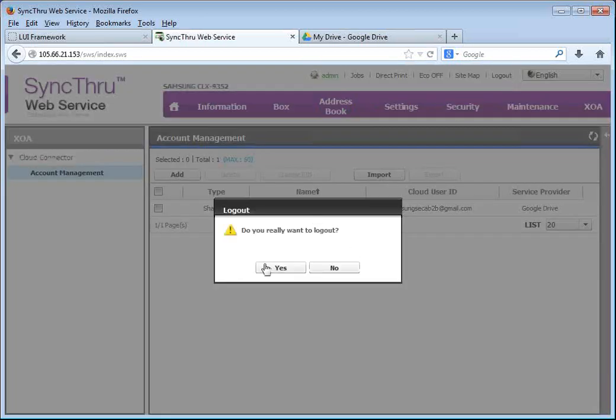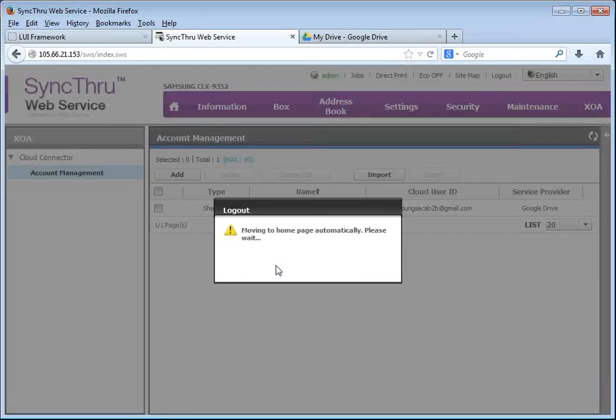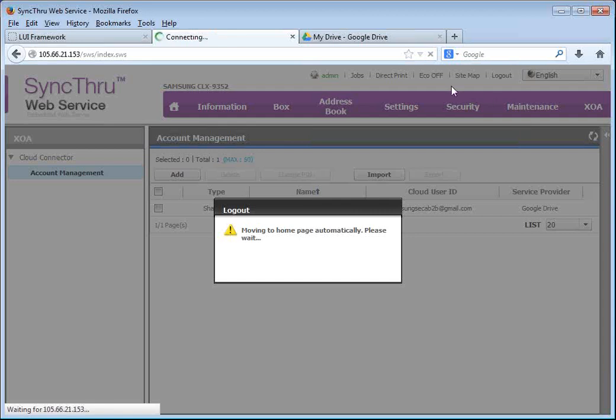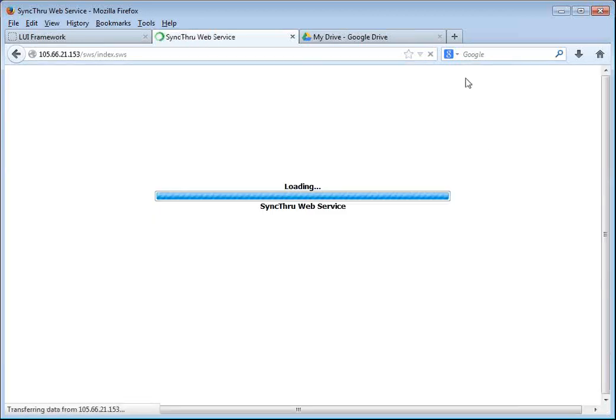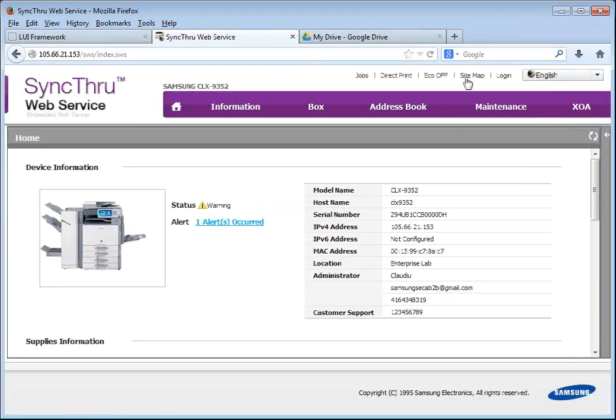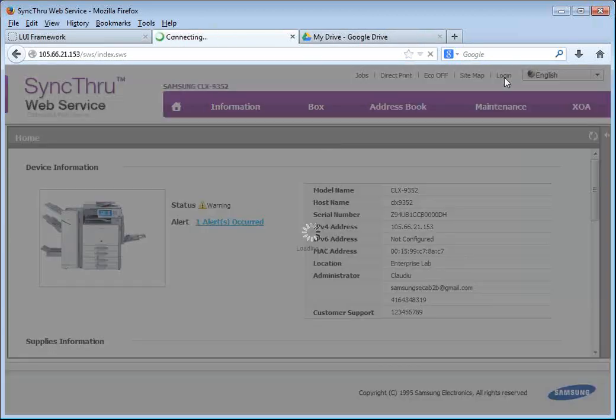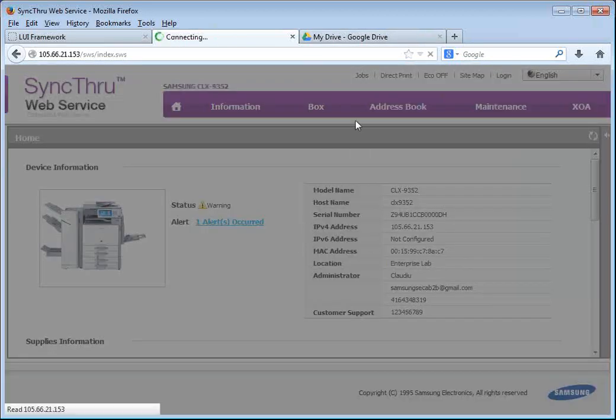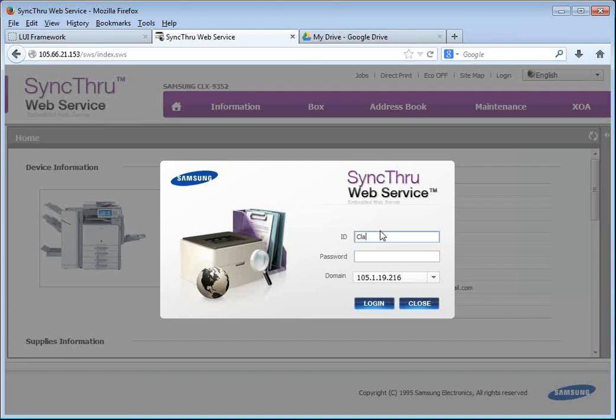I will do the same now, but this time I'm going to do a private account for my own user ID. I have LDAP authentication enabled on the copier, so I can log in using my Active Directory credentials.